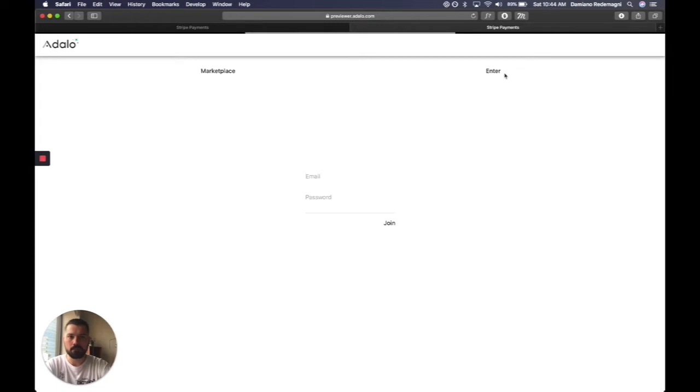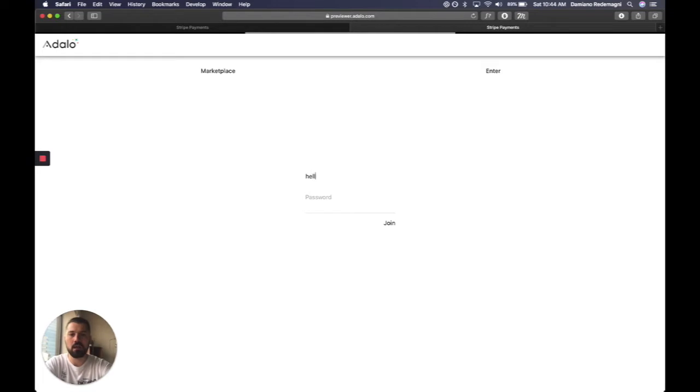So we're going to go and join. And again, no extra features, usernames and full names, let's just make HelloWorld.com join.